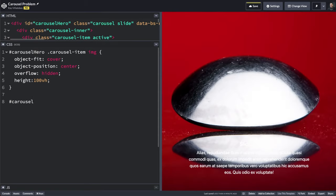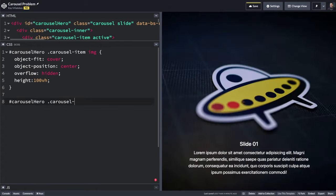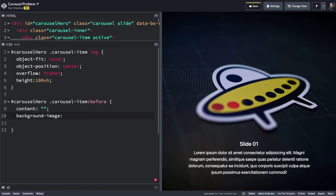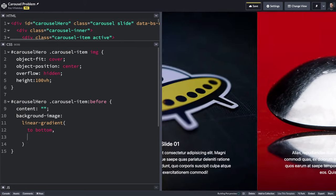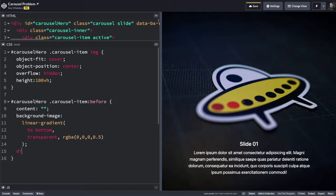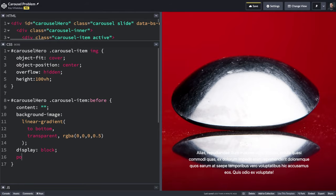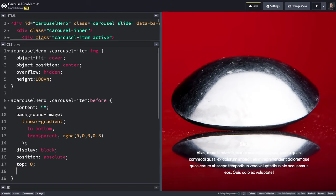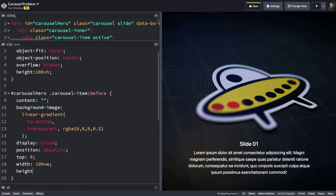We'll start by targeting the element containing the image — that should be the carousel item — and we'll also add the before pseudo-class. Let's add the content keyword, which tells the browser that this element will take up some space. Now we can add a background gradient. This will be a linear gradient going from top to bottom, starting with a transparent color and going to an RGB color of 50% black. To make the gradient show up, we'll need to make this a block display element and also set the position to absolute. That way, this gradient will move relative to its parent container, which will be the image. We'll also need to pass along some positioning parameters.